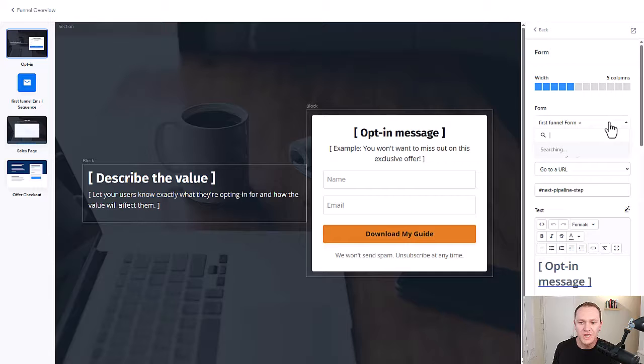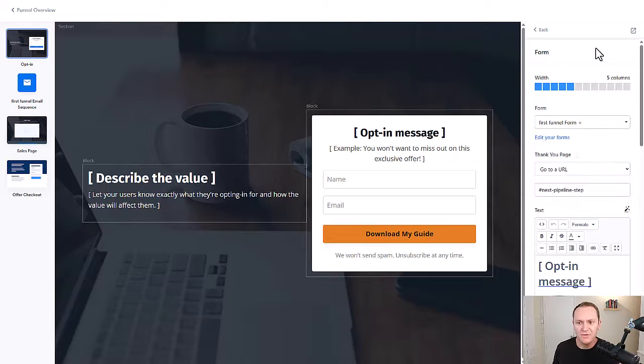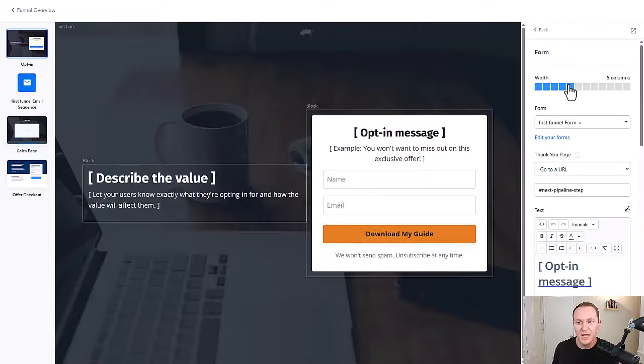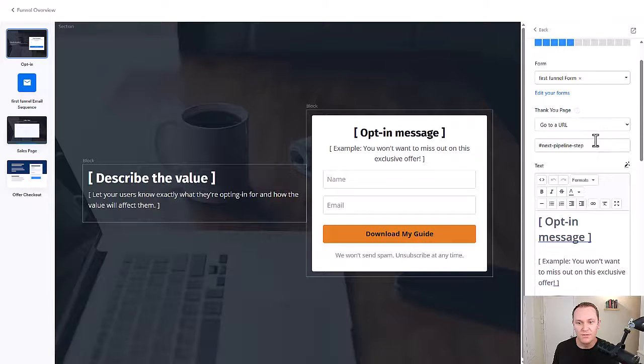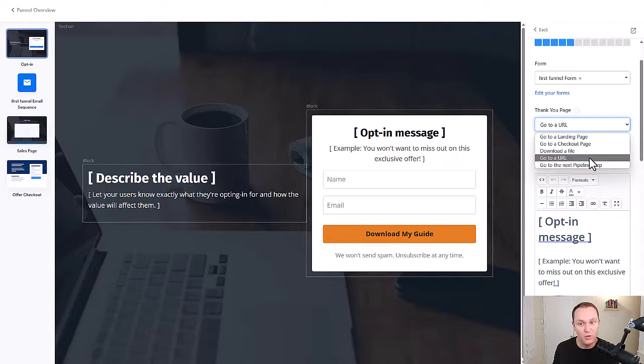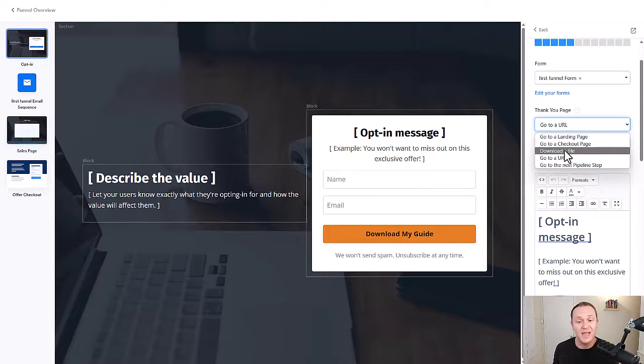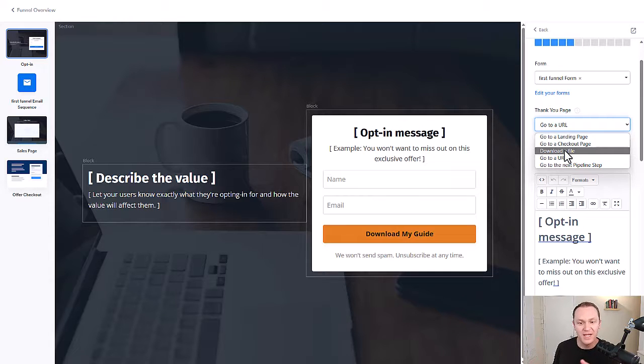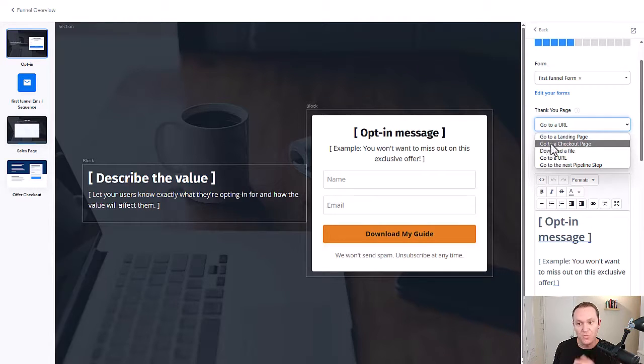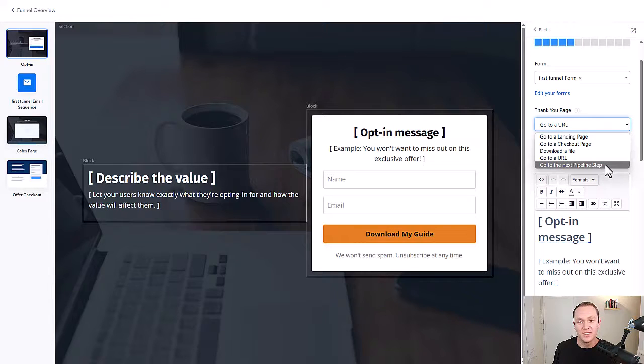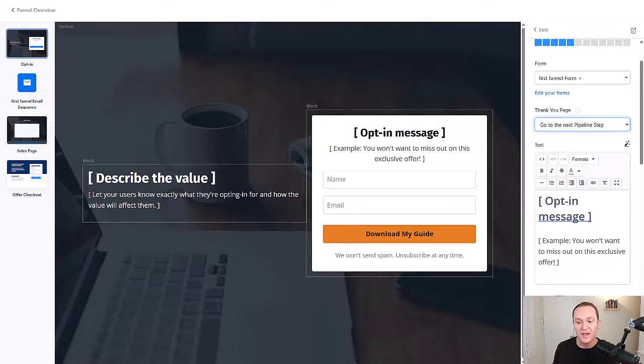And if you ever want to change the form, you can always click here and pick a different form that you want. You can change the size of this message, whatever you want to do, even where the thank you page is going to take someone too. So you can take them to a URL. You can download a file. As soon as they click opt in, they automatically download the file. When they hit download my guide in this example, or go to a checkout page. But by default, when you build out a funnel, it's going to say, go to the next pipeline step. So we'll click on that. And then we're going to hit save.